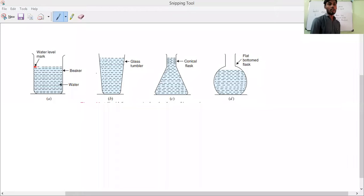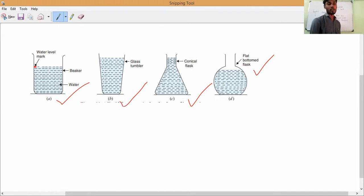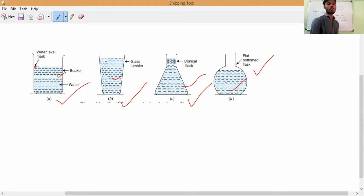In these containers, four containers have four different shapes. But the water is getting the shape of the beaker, shape of the tumbler, shape of the conical flask, or the shape of the flat-bottom flask. But the volume — let me take one litre — I will pour one litre in each one, one litre only in each.